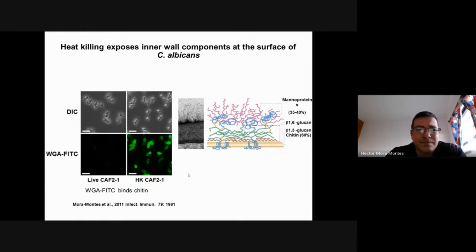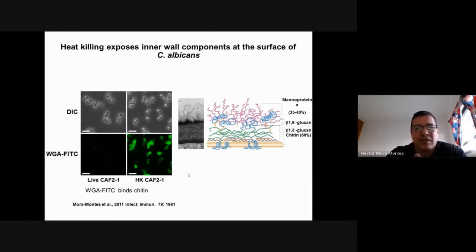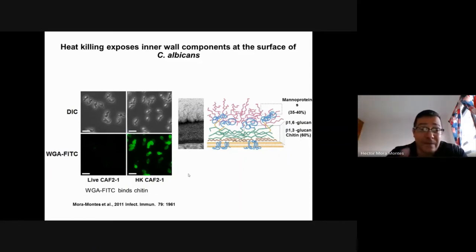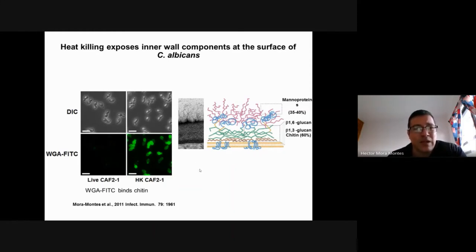But reviewers and the scientific community always raise the question: heat-killed cells may expose chitin and beta-1,3-glucan, but do they represent what happens in the natural scenario when a live fungus is invading the host? It's a fair point — the live cell is the one that actually attacks the host, not the heat-killed cell.